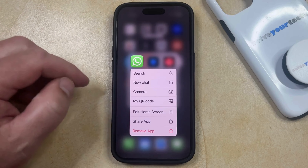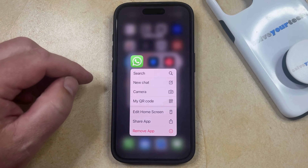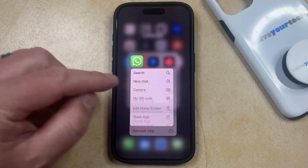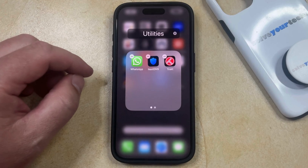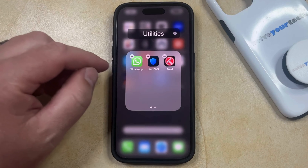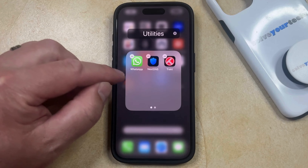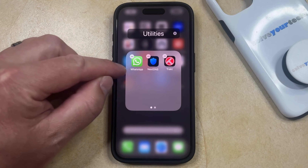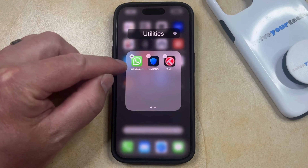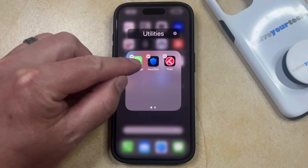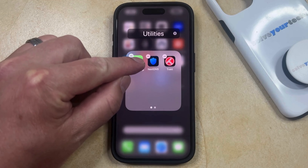Now you can select the Edit Home Screen option that appears on this menu, and then the app icon should start shaking at that point. So now you just need to tap and hold on the app icon that you want to drag out of that folder.